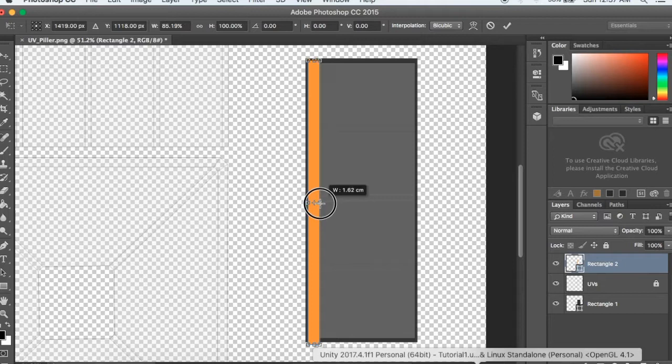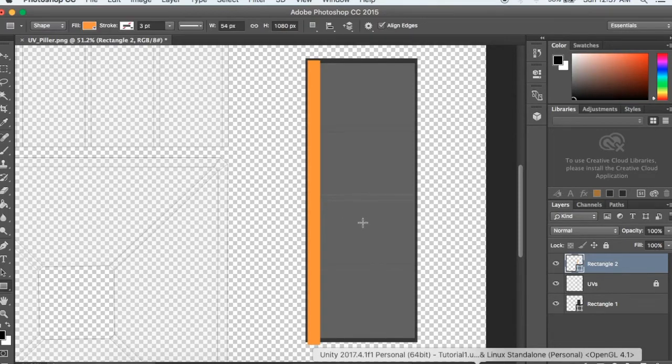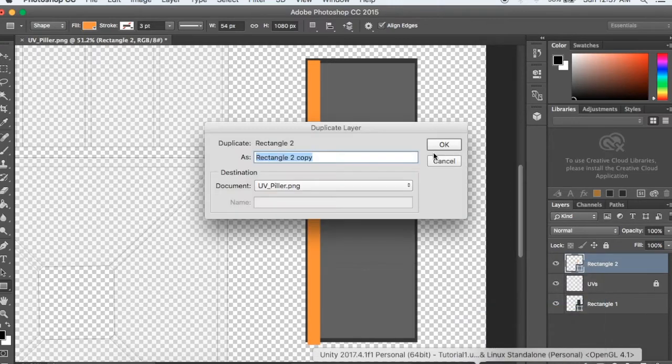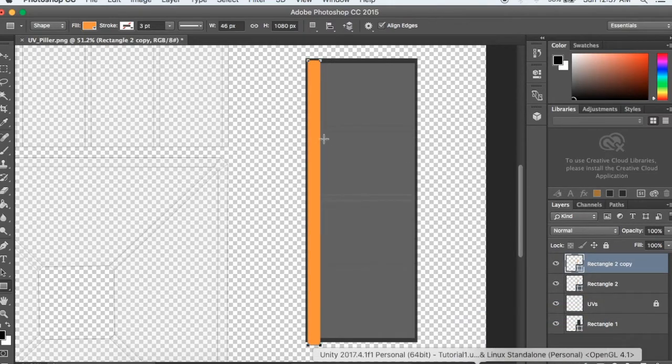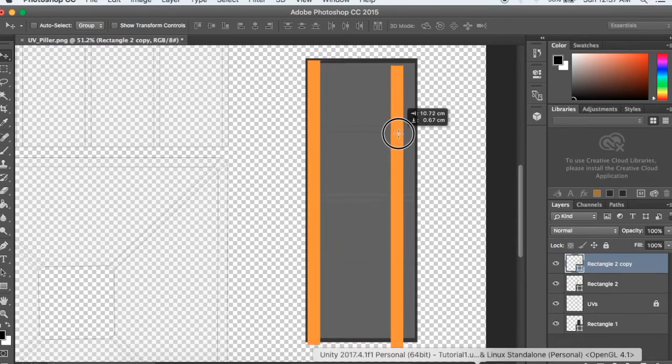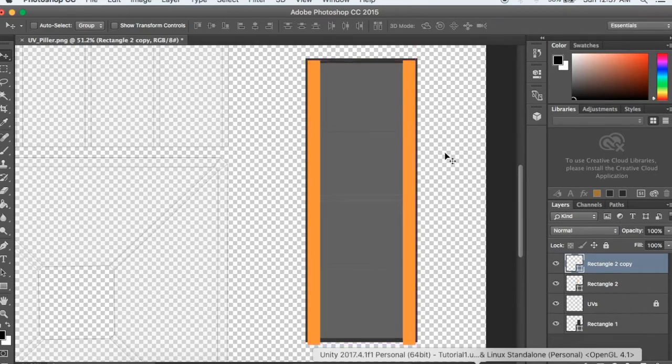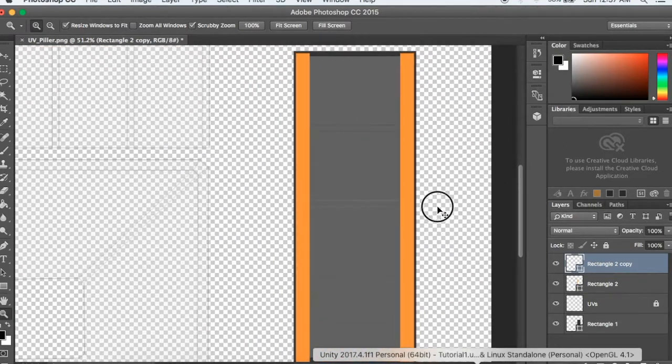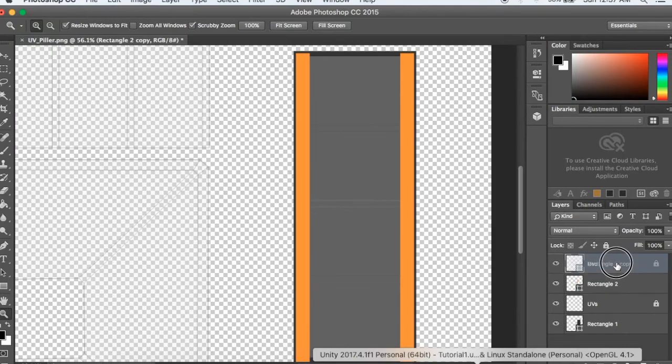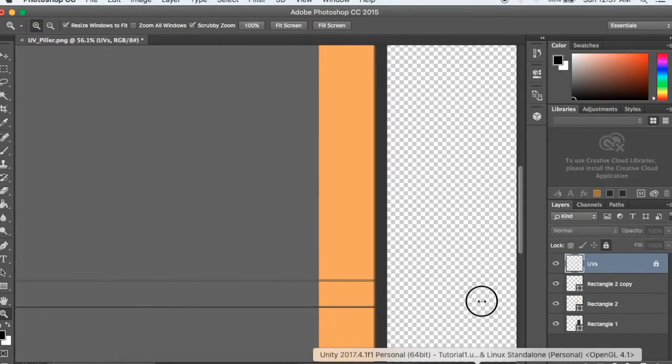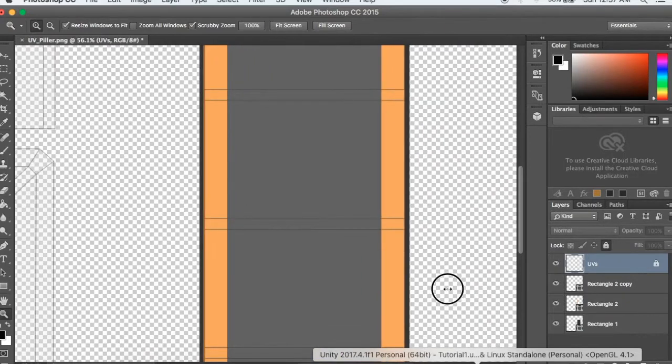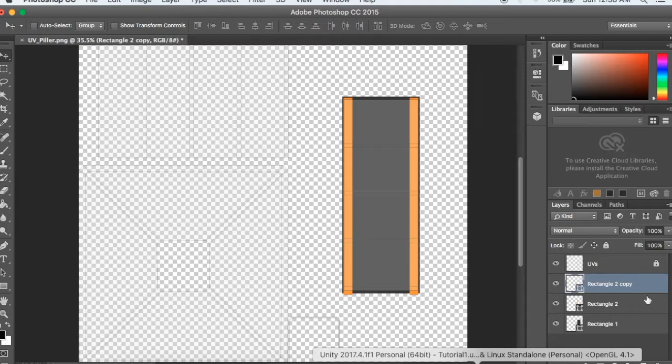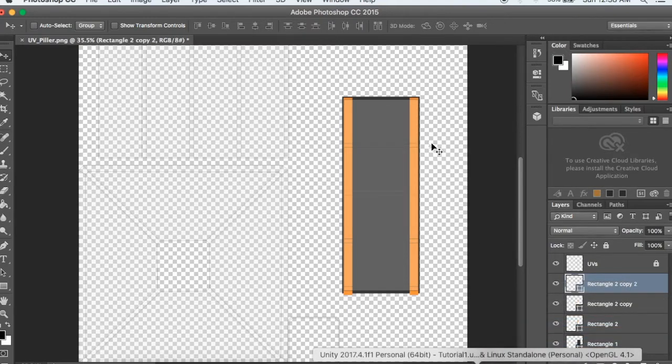Now I will duplicate the rectangle. I will duplicate this layer.